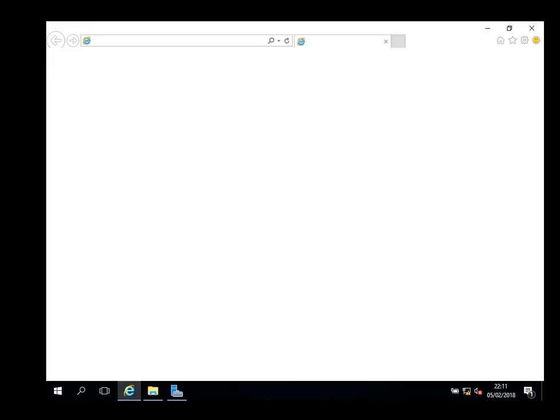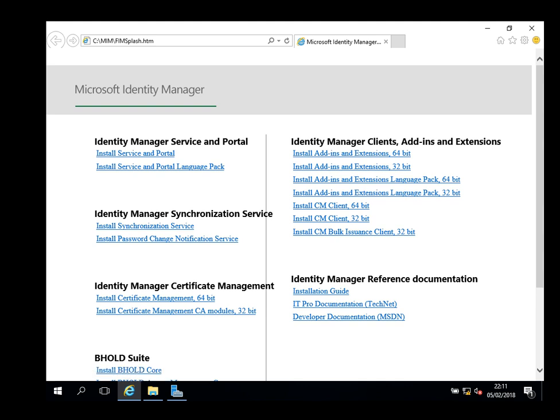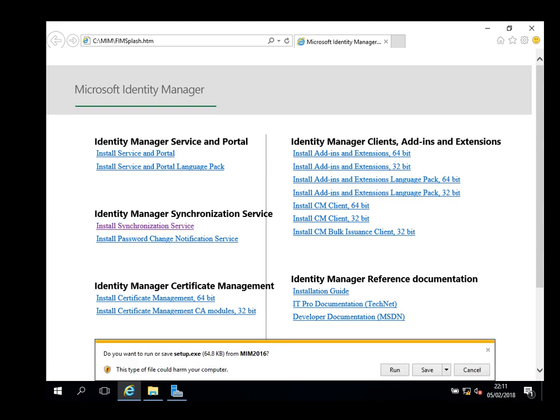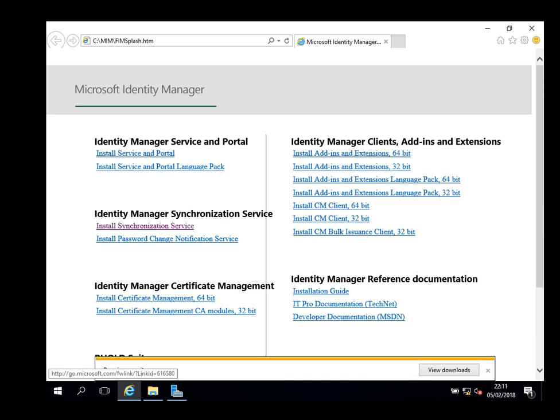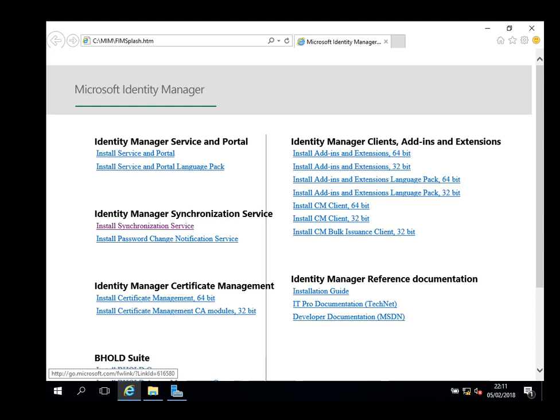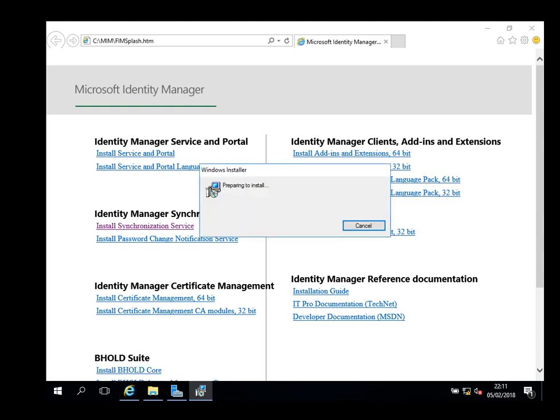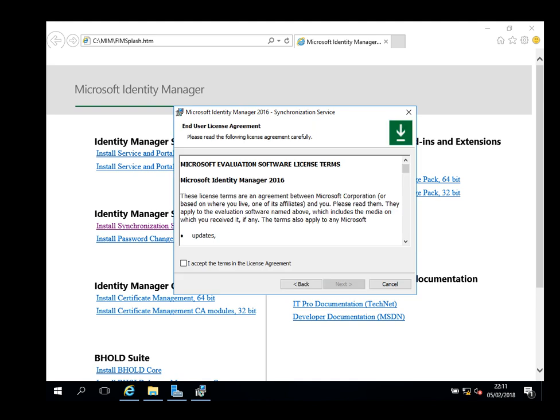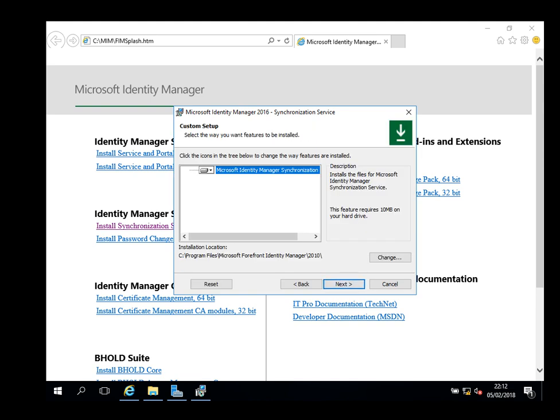For today's session we're going to basically install the sync. You can see we've got a portal, certificate management, and password reset. I'm just going to go to the sync and run install. I've created all these service accounts in part one so we can utilize them at later stages. We've got our SQL locally running on this server, and the machine is part of the domain, so theoretically this should be ready for the MIM installation.